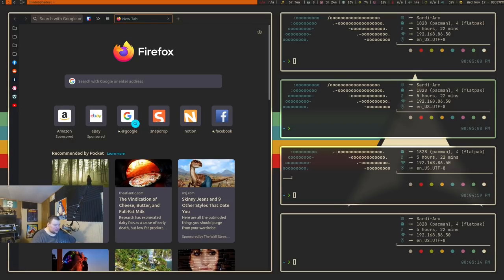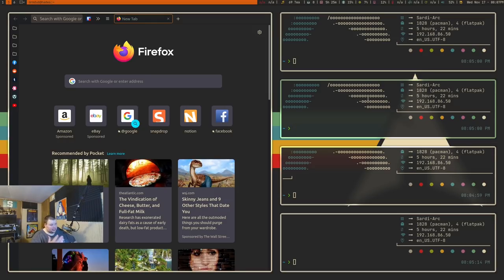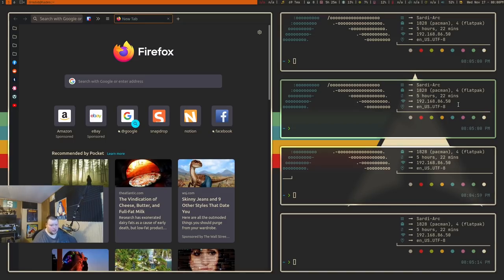If you want scratchpads but your environment doesn't have them built in, you can use something like Tilda — a terminal emulator that functions as a scratchpad — or something like T-drop, which creates scratchpads for any window manager. DWM doesn't have them by default but has several patches. i3 has them built in. Qtile may support them. Xmonad can use them if you know Haskell. Awesome WM I'm not entirely sure about.